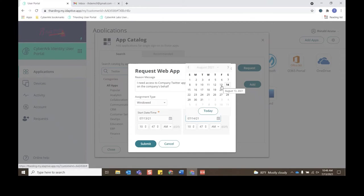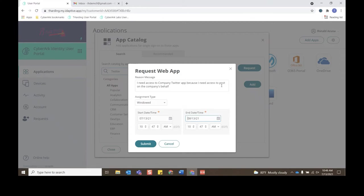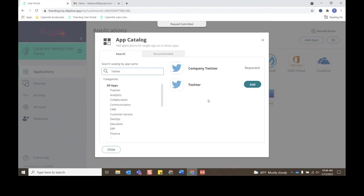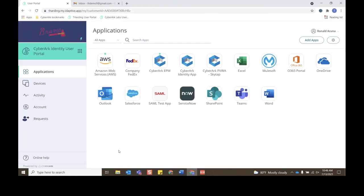So me as the approver, if I jump to my email, I now see that I have a new app access request. If I click this email, I can either view the request here and it will route me to the admin portal.